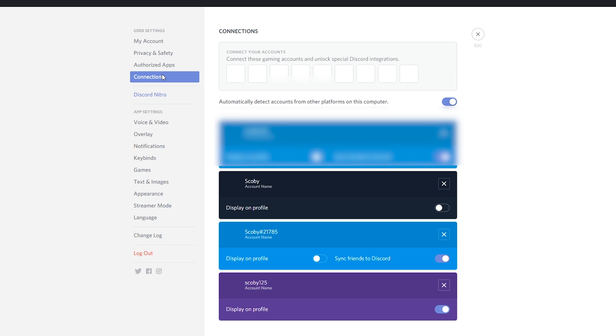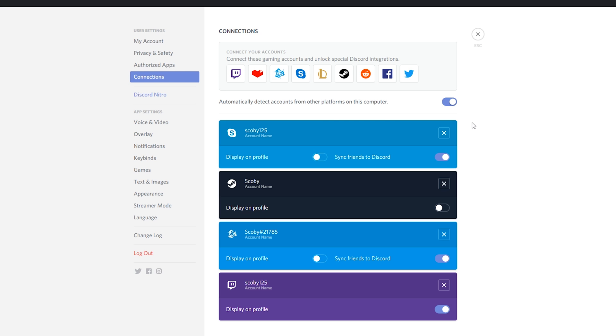If we click into this, we should be able to see all current active connections with your Discord to other social medias and a bunch of different options on top to be able to connect with our Discord. You can find new people to add on Discord, or for example, if you're using Twitch, it'll be able to show on your Discord that you're currently live on Twitch, which is a really cool feature.